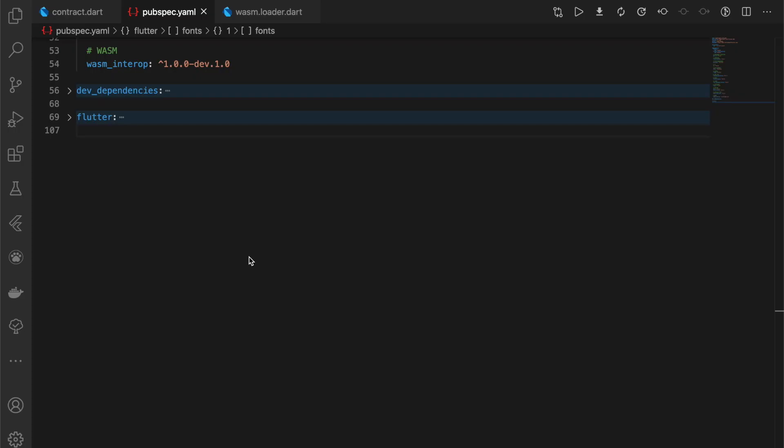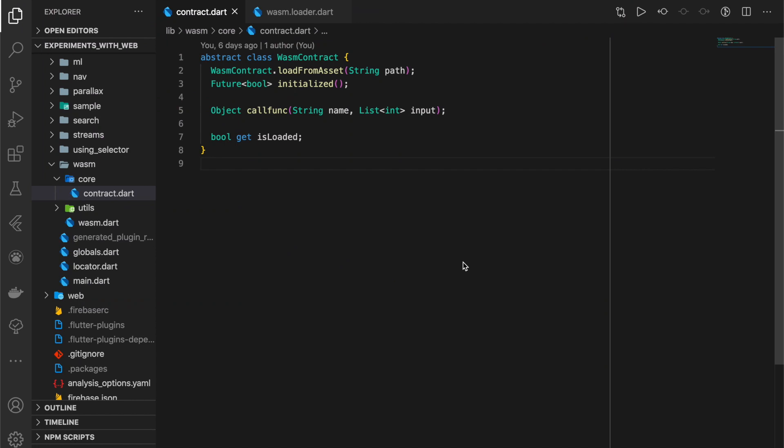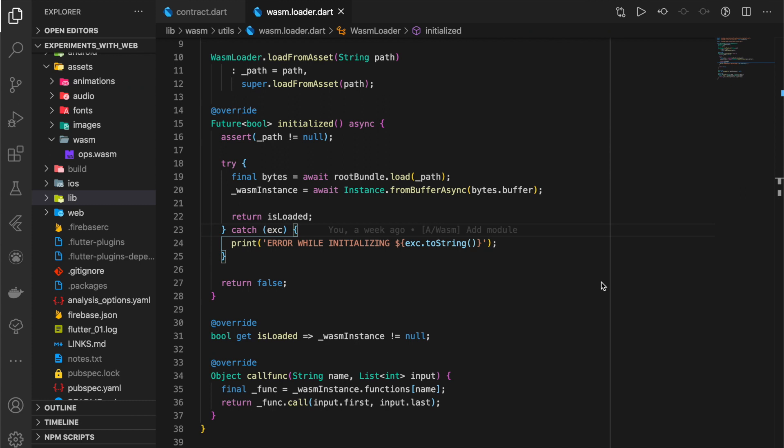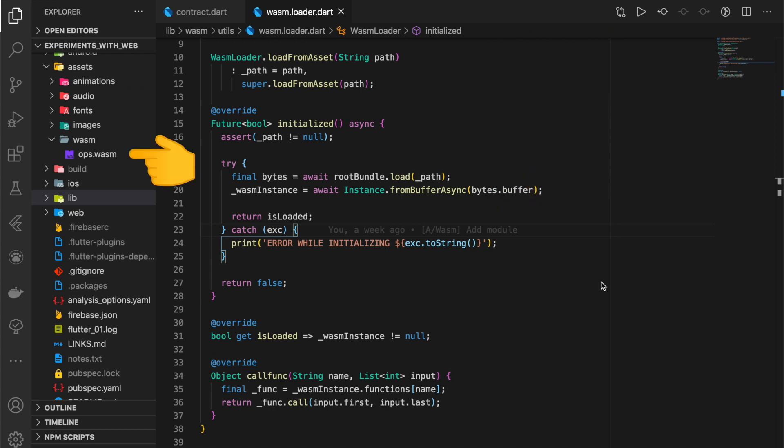We install the package wasm_interop. We define a WASM contract which has four options, then create a WASM loader which extends that contract. We override the initialize function by loading the WASM module from the assets and compile the loaded WASM module using fromBufferAsync from the package wasm_interop.